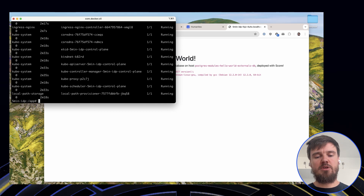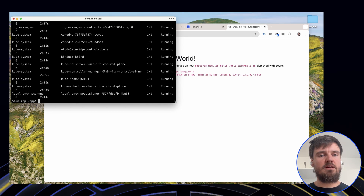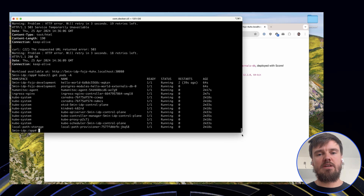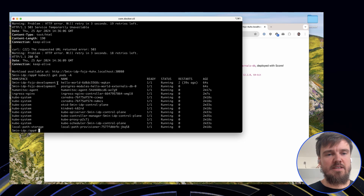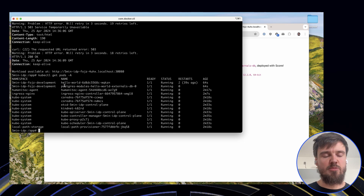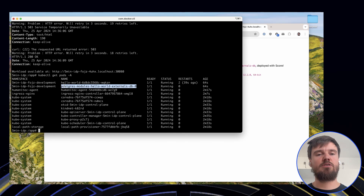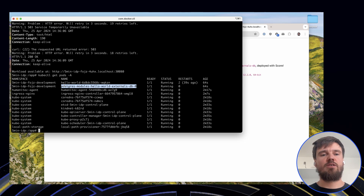We can also run kubectl here to actually get the namespaces. Let me resize this terminal a little bit. You can see there's my pod, my workload, and also an in-cluster Postgres.